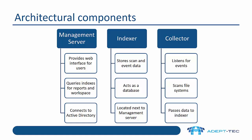The indexer role stores the scan and event data. It acts as a database, but it doesn't use any commercial database like SQL or Oracle. It uses a proprietary database that was written by Veritas. It's like a big data type product.